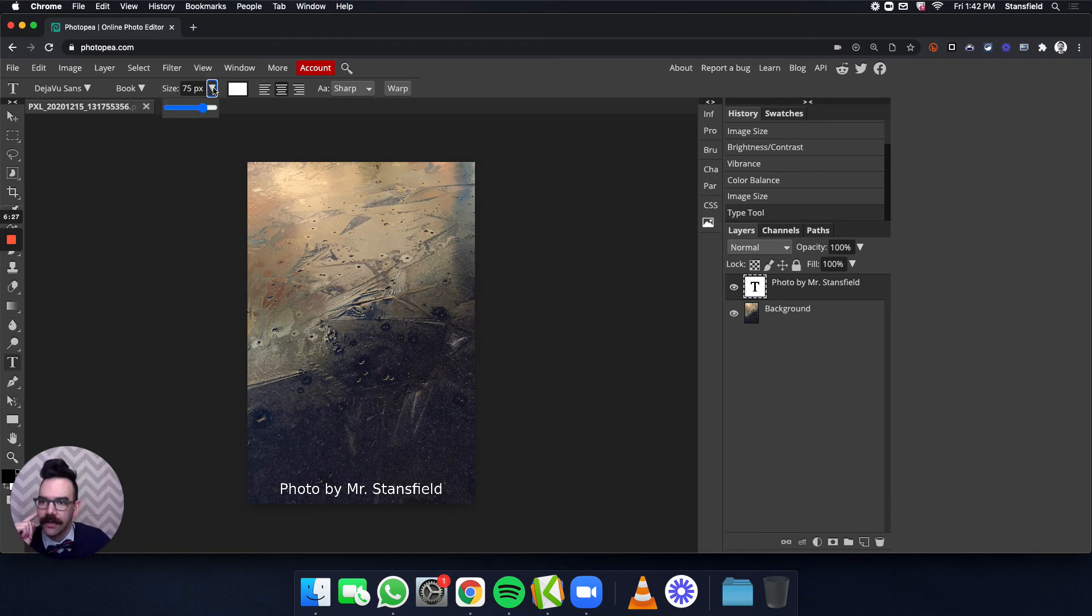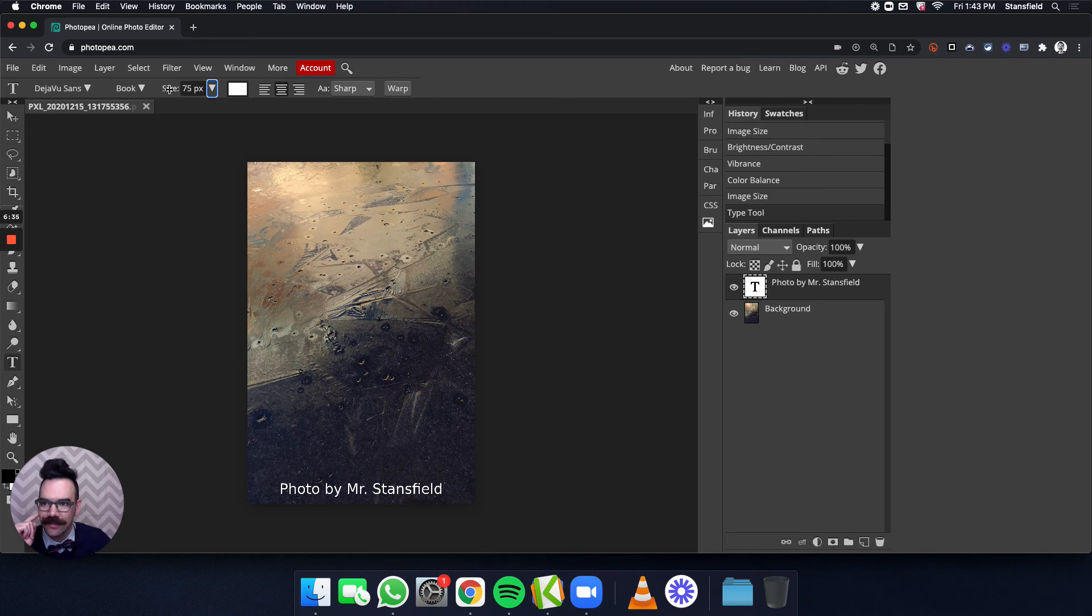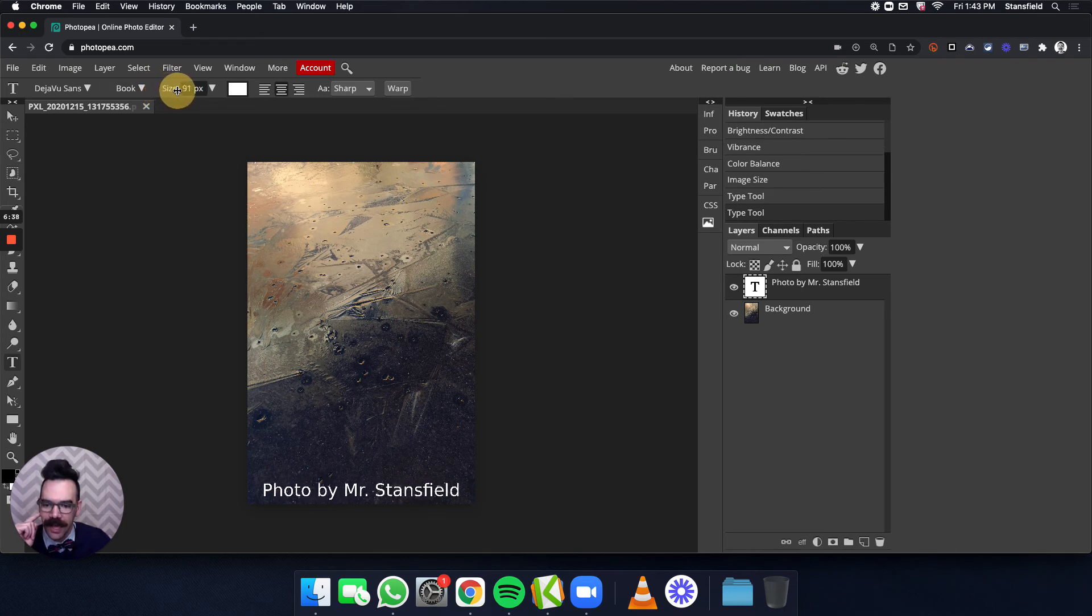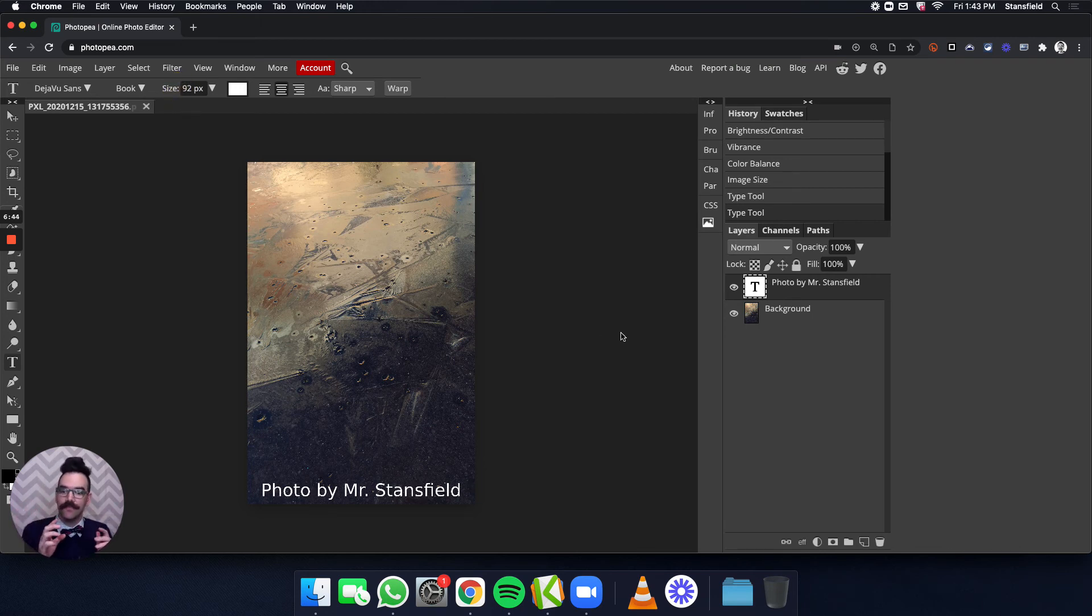I can either click this little triangle, and I can adjust the slider here, or actually, if you just grab the word size and click and drag to the left and right, it will allow you to make that bigger or smaller, and I can fill in a little bit more for my name. If I'm just using Mr. Stansfield, it's a little bit shorter.